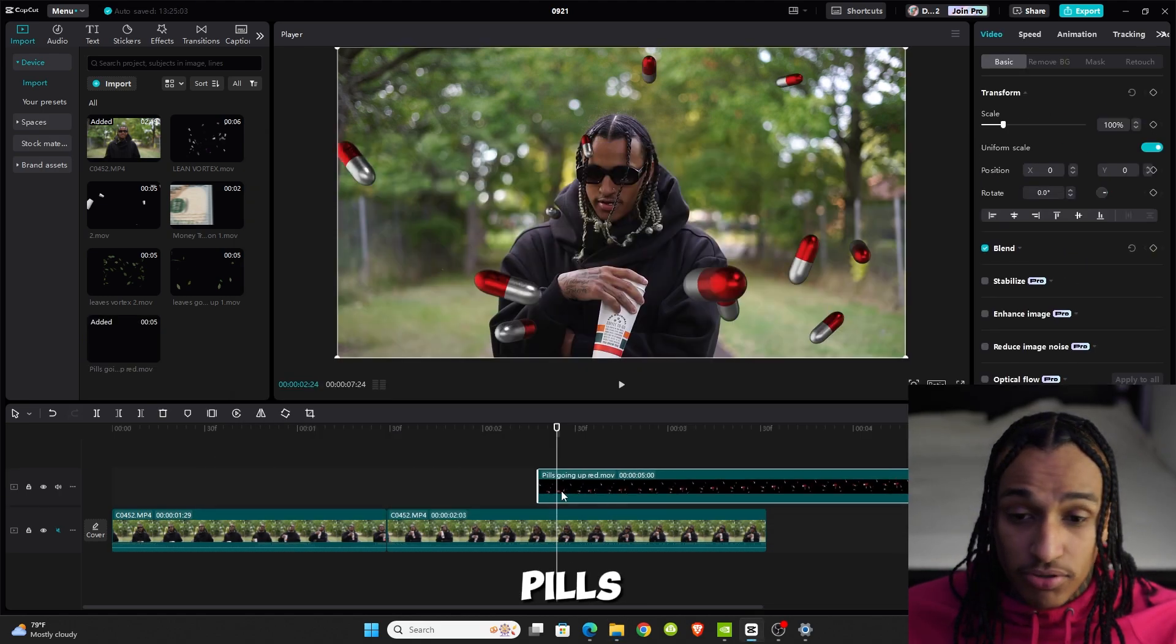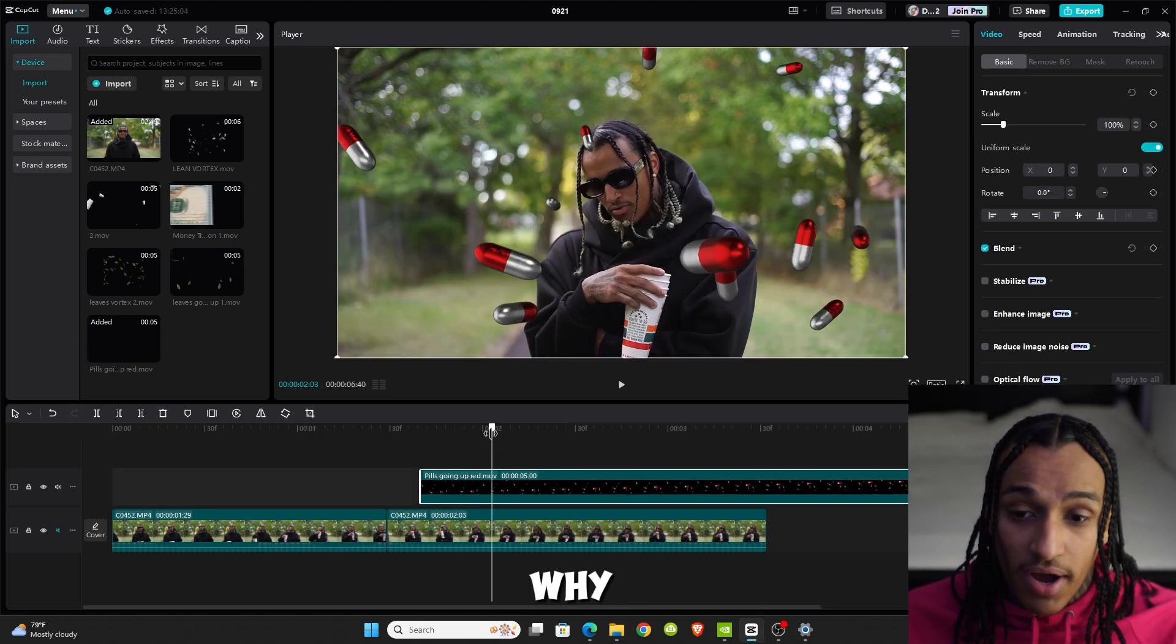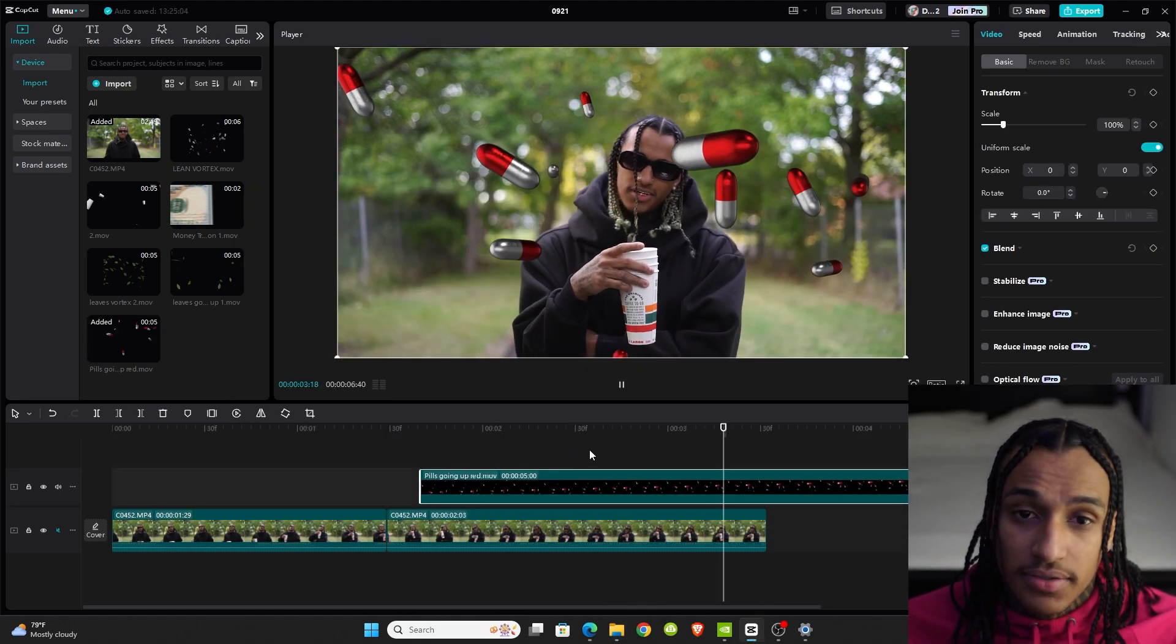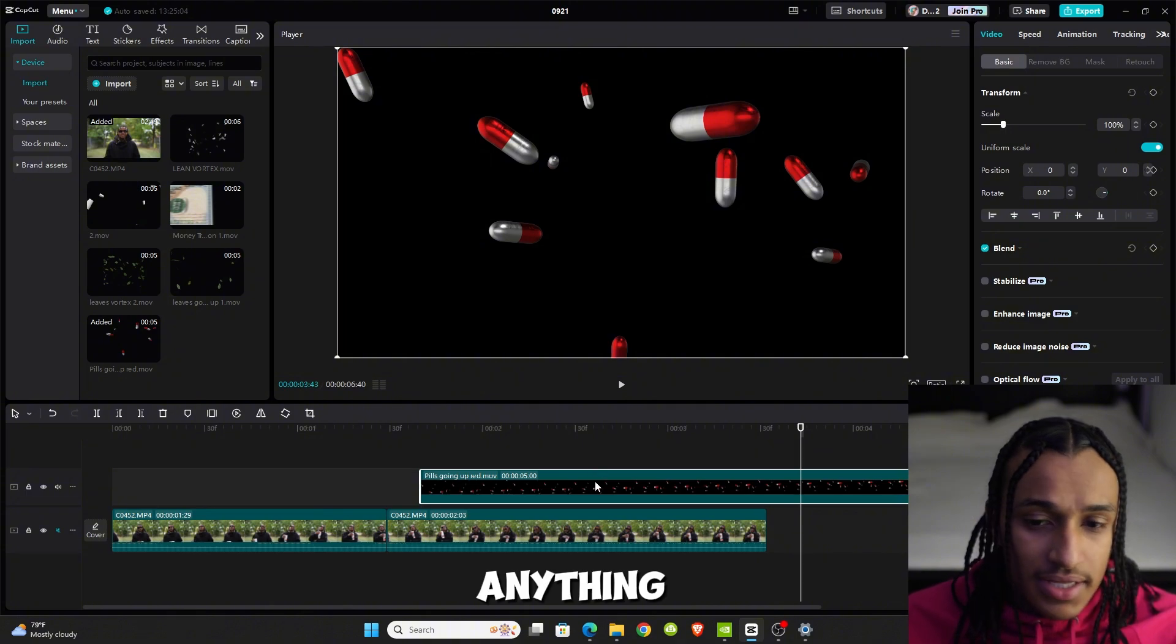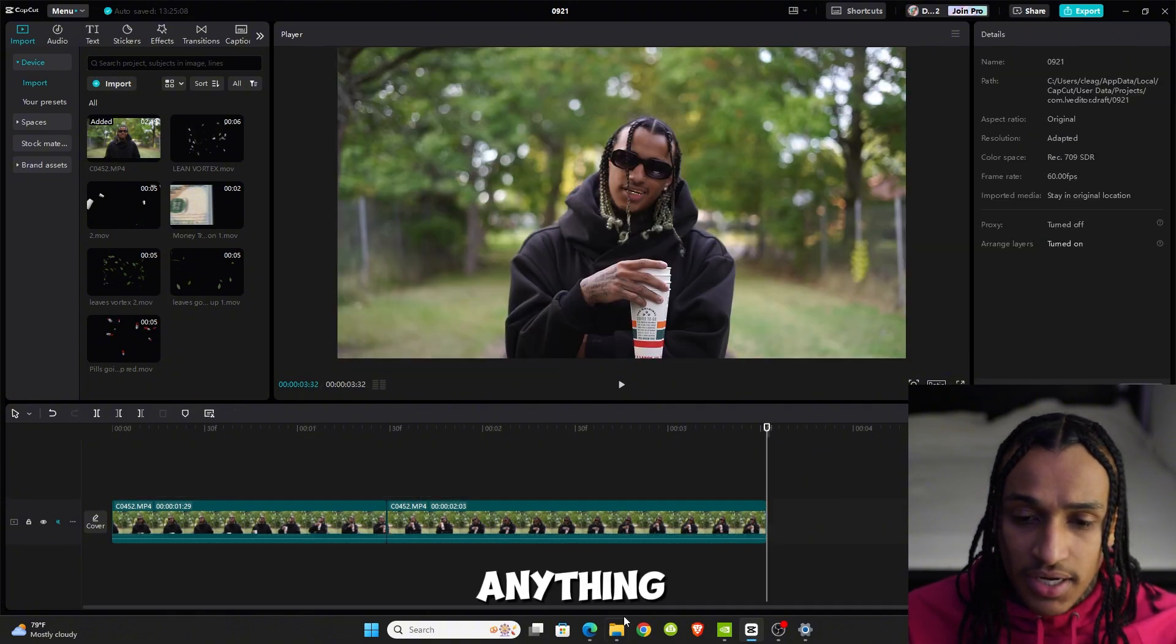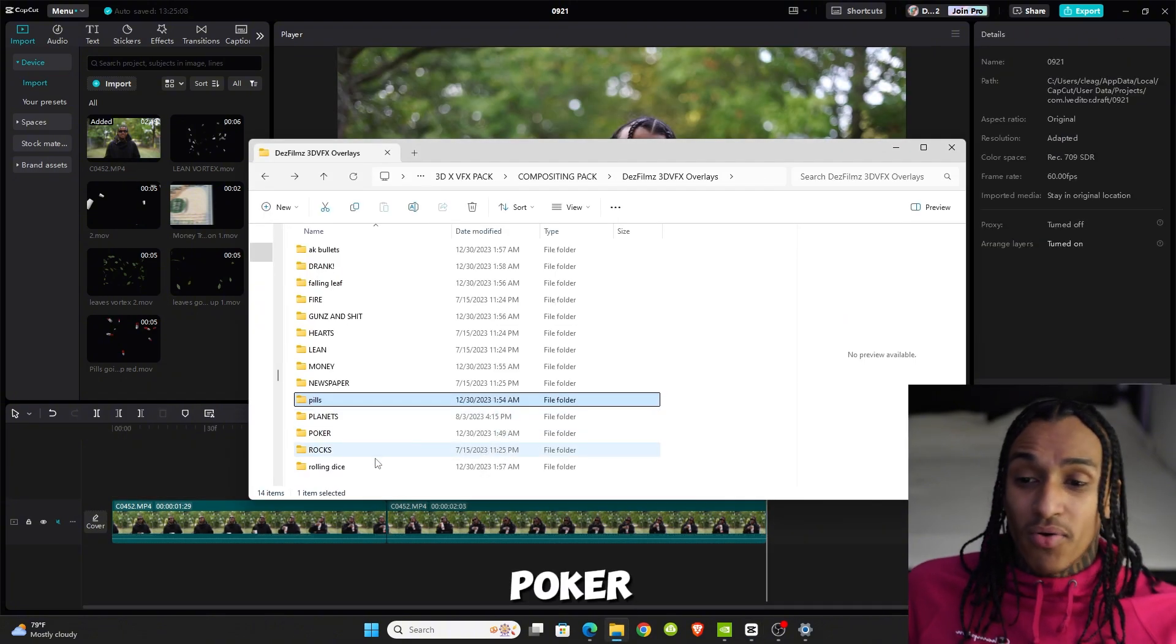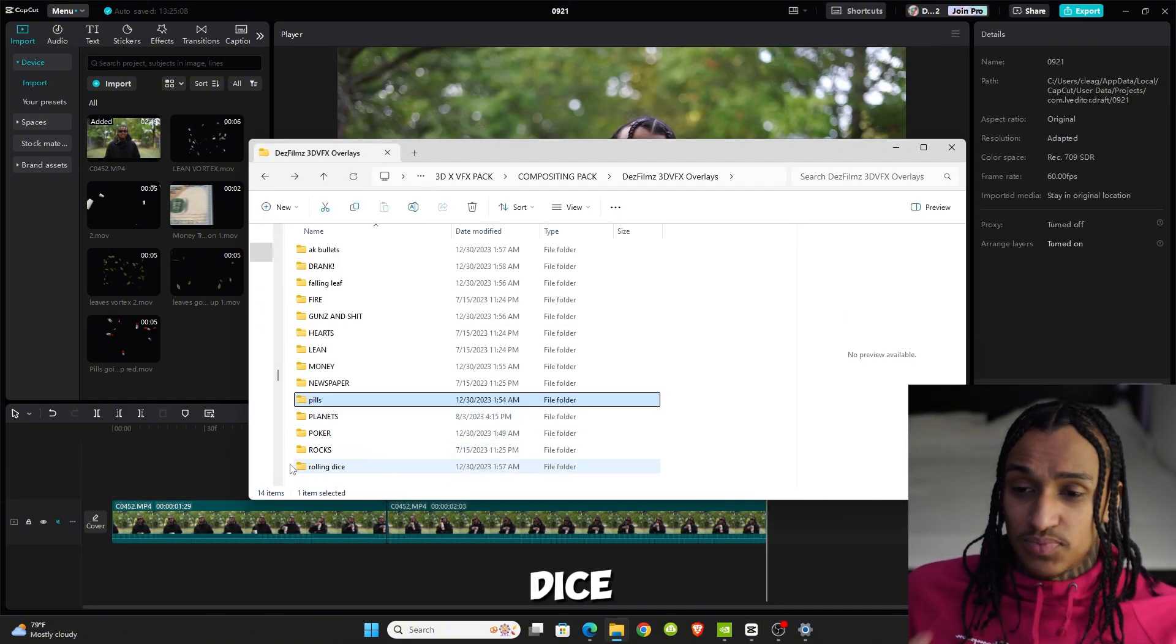Say you wanted to add some pills—I don't know why, I'm not a druggie or anything. Whatever you want, we got it. Planets, poker chips, rocks, dice.